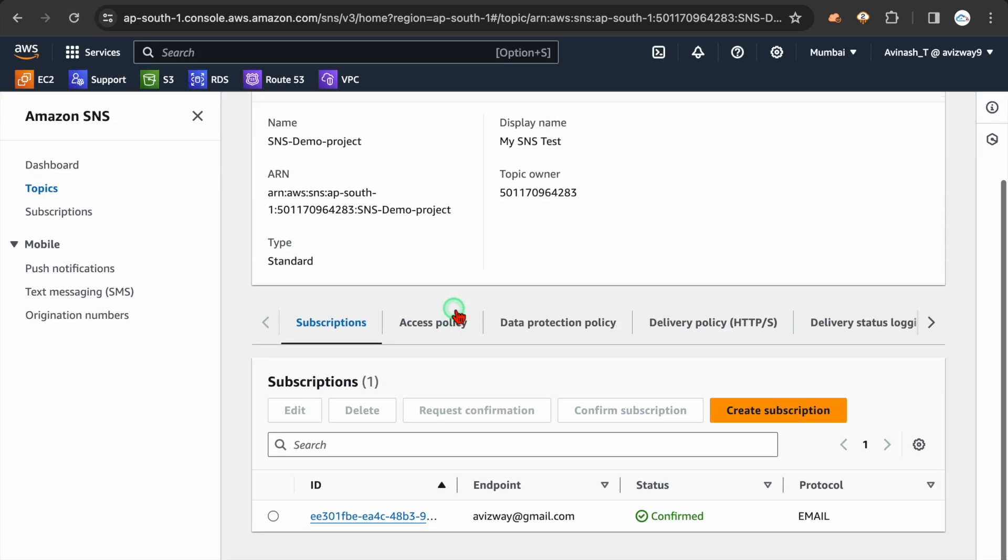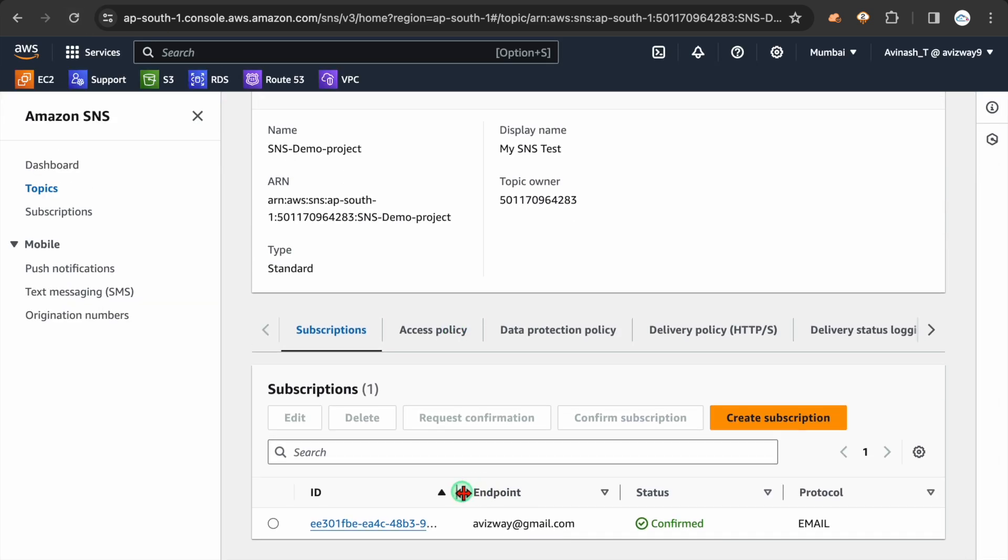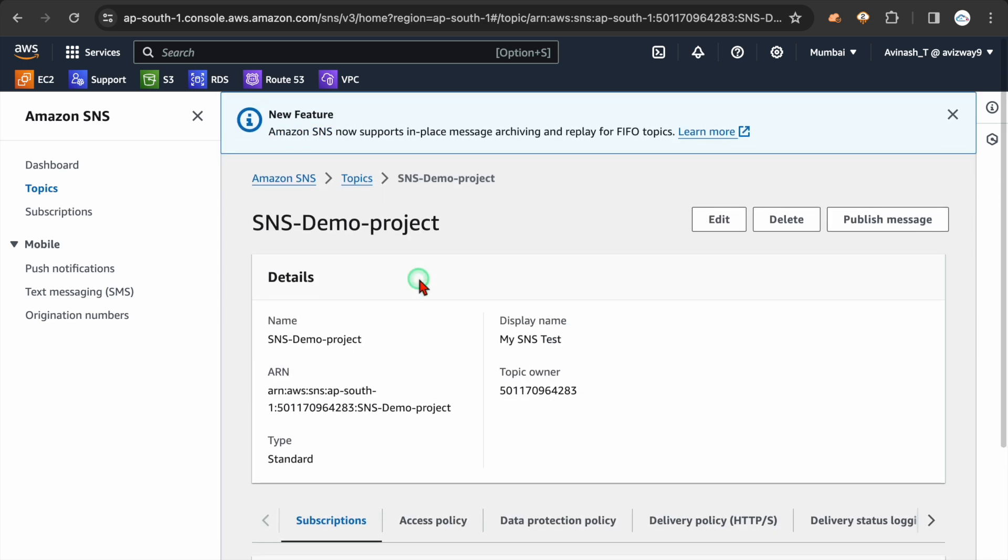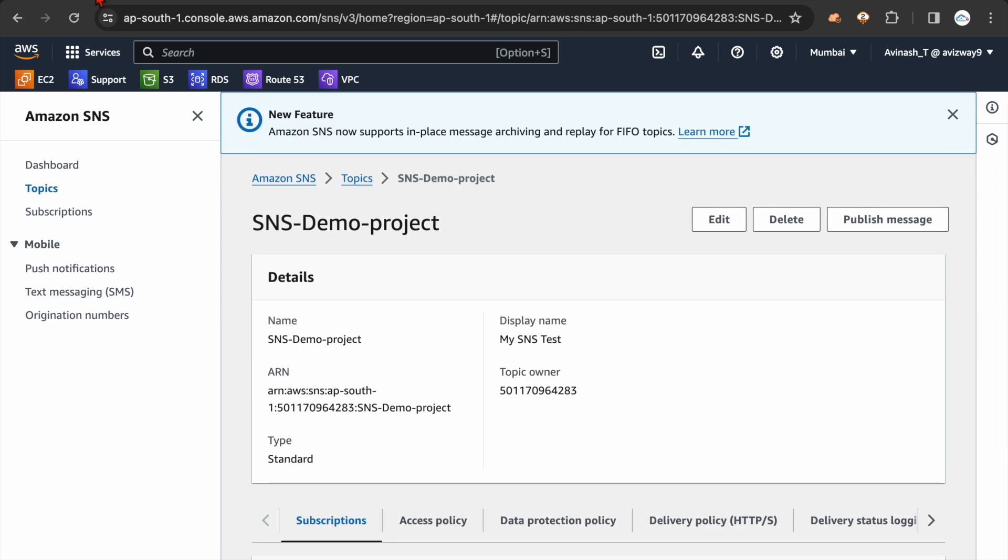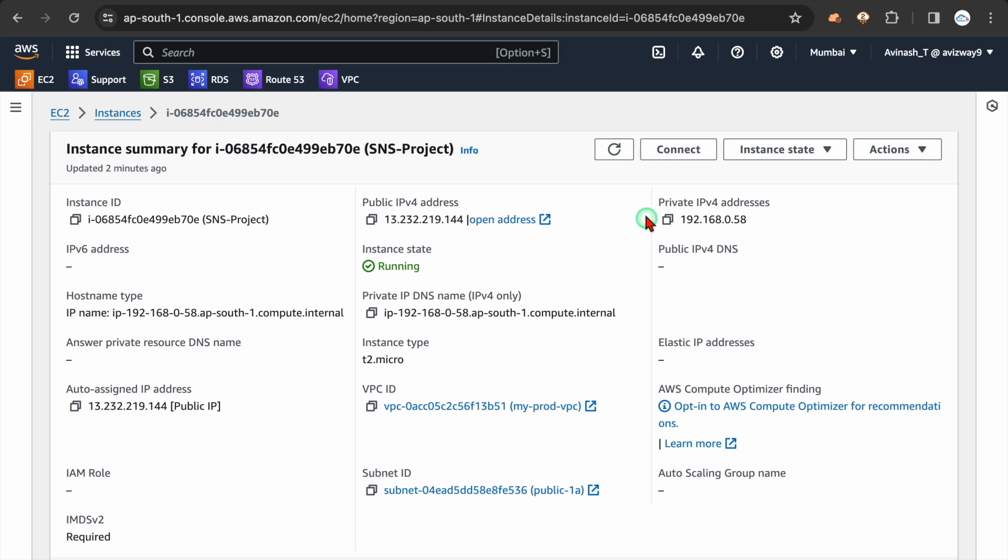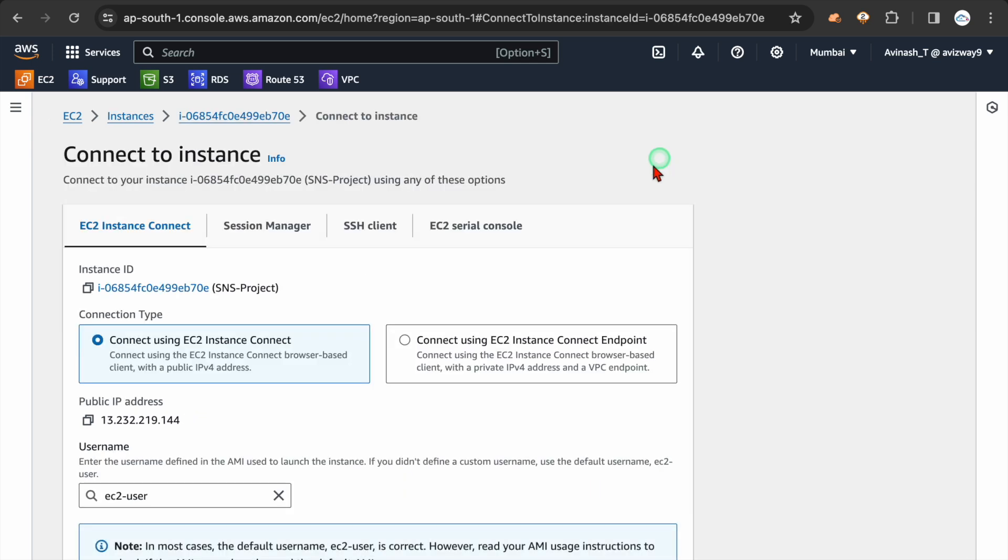So we are good with this SNS part. If you're giving refresh here, we can see a subscription ID and endpoint and protocol as email. So if you want to have multiple email IDs also, you can add that as a subscriber here. Alright, that SNS part is completed. Now let's go to EC2 instance. I just launched Amazon Linux 2 EC2 instance. Not configured anything. Let's quickly connect to this instance.